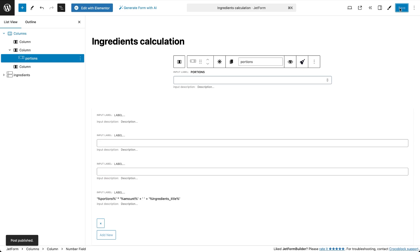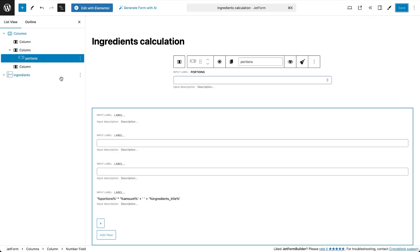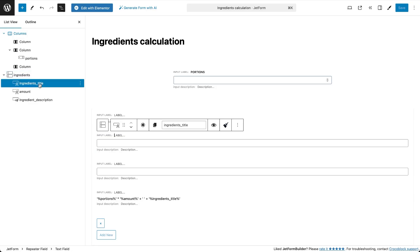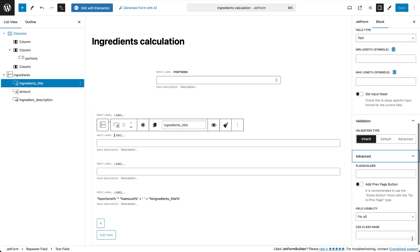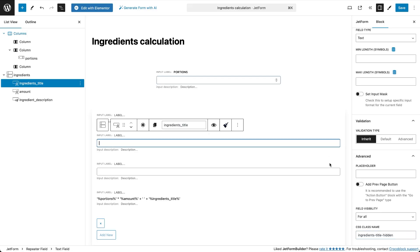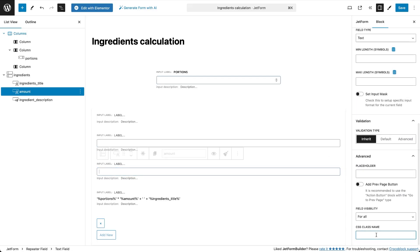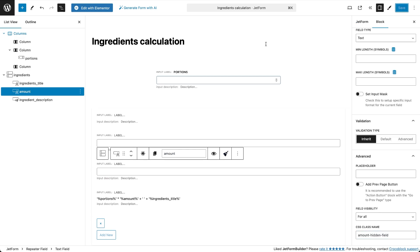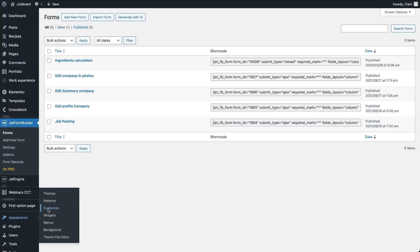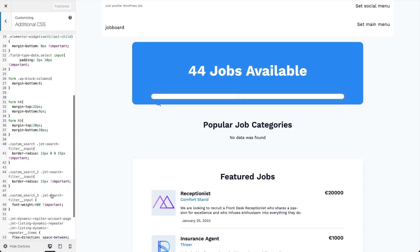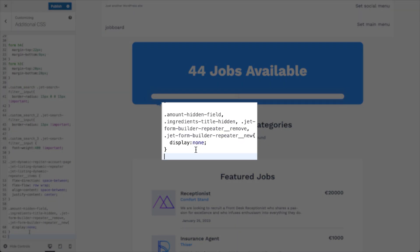However, if we leave it as is, users on the frontend will be able to see and modify the repeater subfields for Amount and Ingredient Title, which is not our intention. Also, the form's repeater field functionality will allow users to create and delete fields using the provided buttons. To hide these fields and buttons, we need to add a CSS snippet to the theme. For the two fields that must be hidden, I will assign CSS class names, while the Add and Remove repeater field buttons have their default class names from JetForm Builder. Then in the admin panel, go to Appearance > Customize > Additional CSS, add the code with the CSS class names and the display:none rule to make them invisible, and click Publish to save.